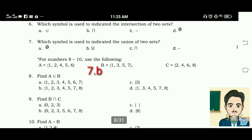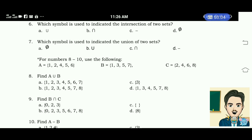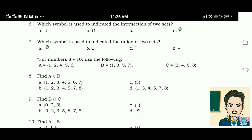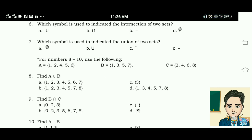For numbers eight to ten, use the following sets. Set A has elements 1, 2, 4, 5, and 6. Set B has elements 1, 3, 5, 7. Set C has elements 2, 4, 6, and 8. Number eight: find A union B. The correct answer for this is letter A — elements 1, 2, 3, 4, 5, 6, and 7.